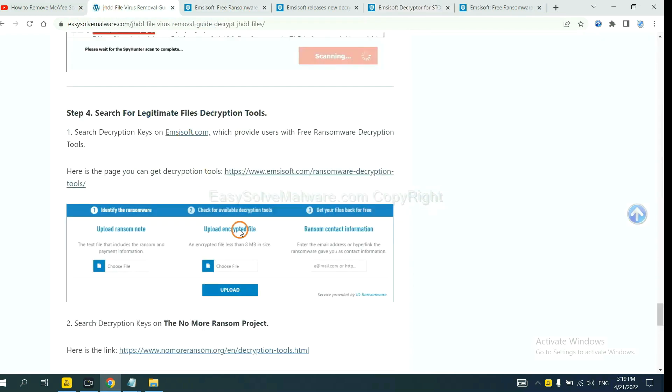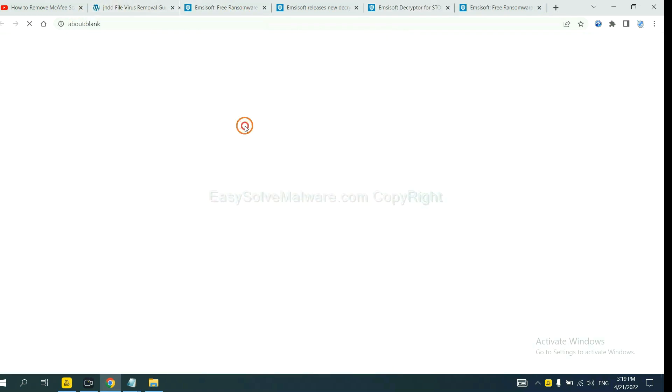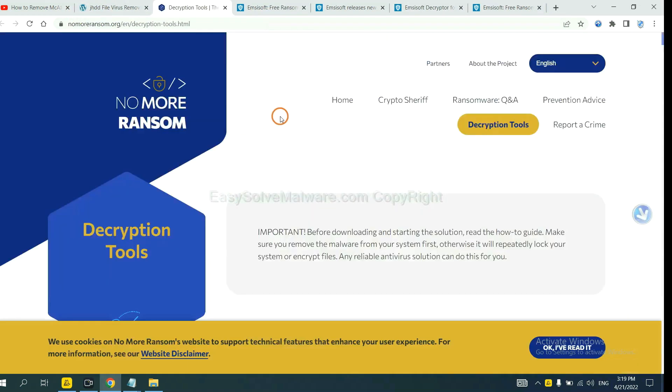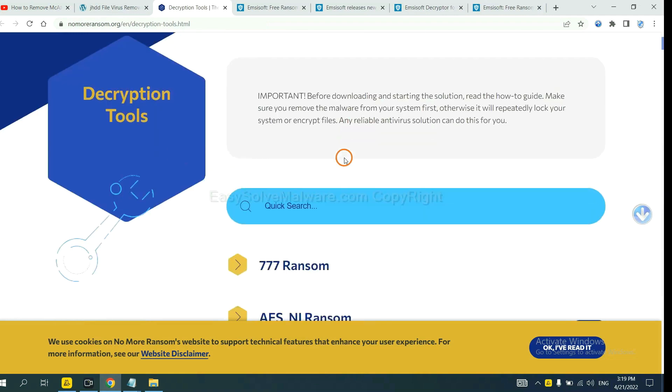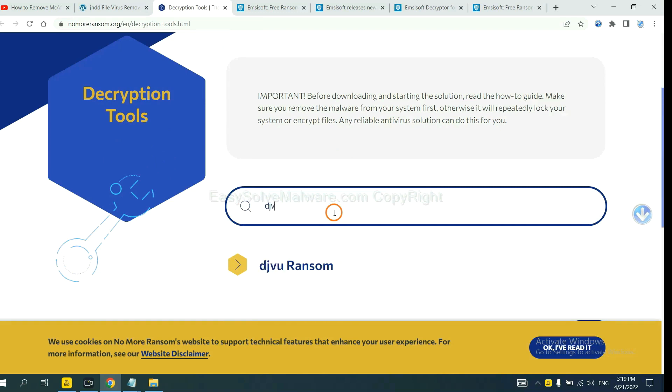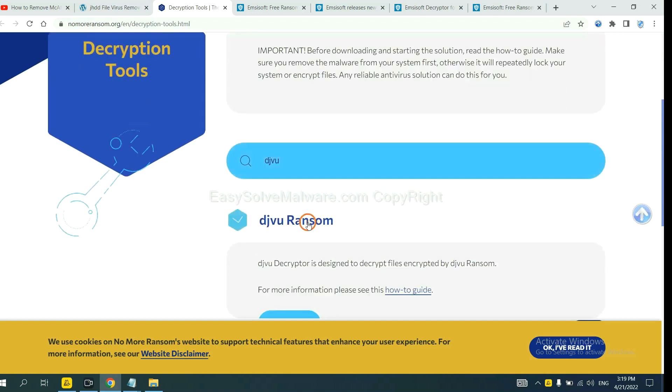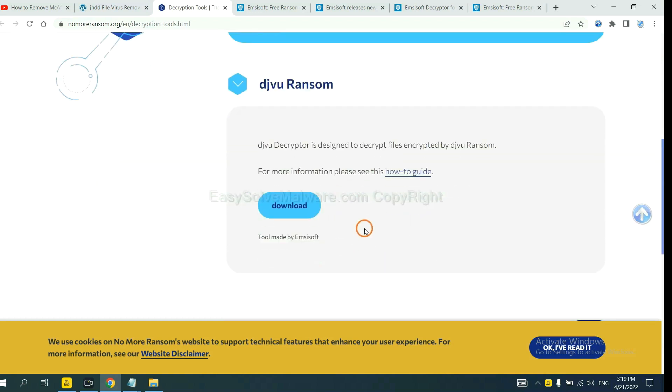Now let's try Normal Ransom. This is simple. Input the name of the ransomware, for example, DJVU. If you find it, click here and download the tool.